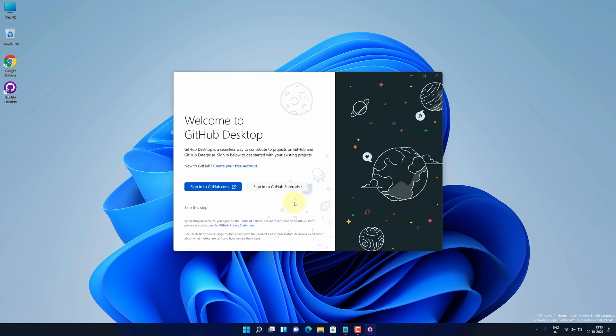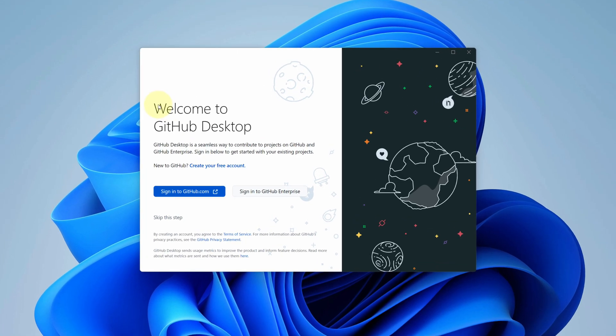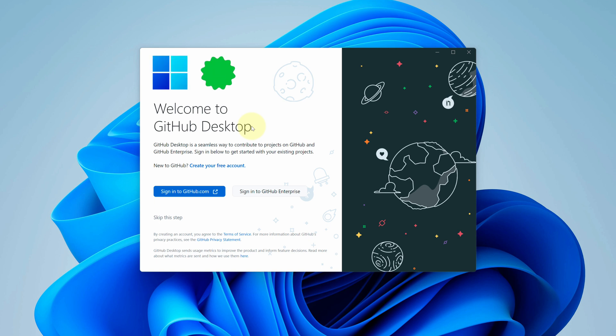And it's done. Congratulations, you have successfully installed GitHub Desktop on your Windows 11 machine correctly.